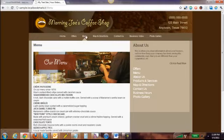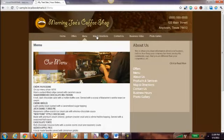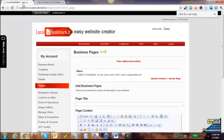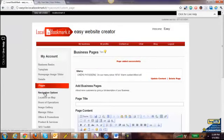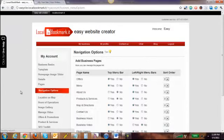Now say you want the menu to show up in the top navigation panel but you don't want it to come in the side. Simply go right back into your website manager and click on the navigation options.